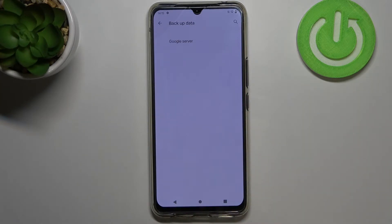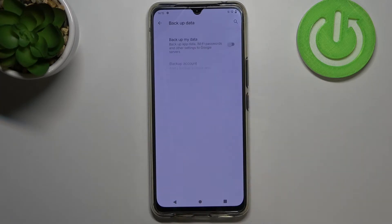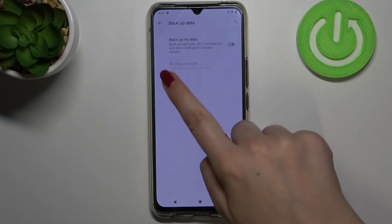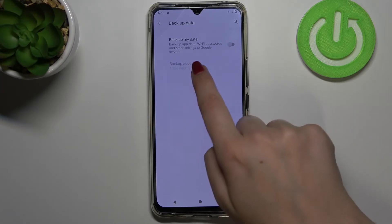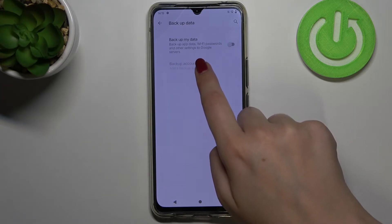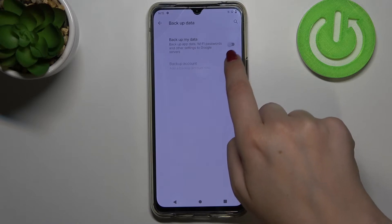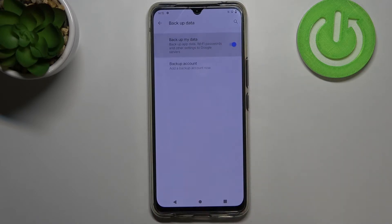Now we have to enter Backup Data and tap on Google Server. As you can see, we can add a backup account, but right now this option is inactive — you have to turn on the 'Backup My Data' option.